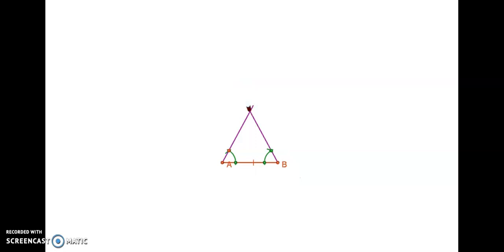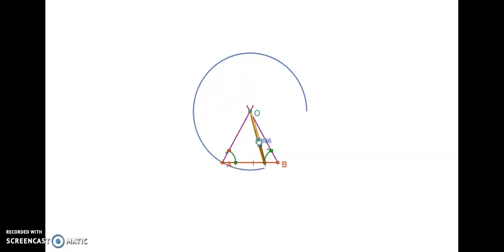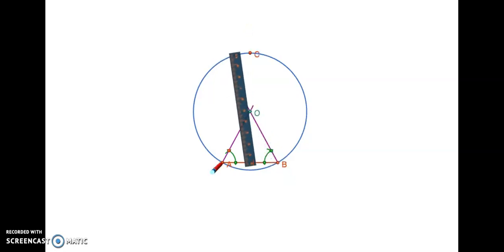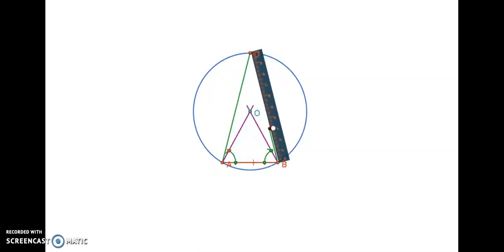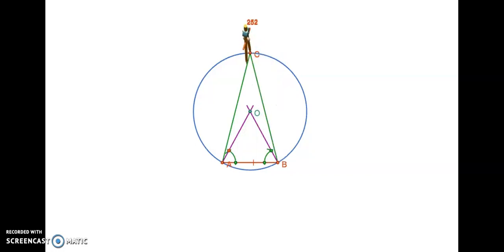Join B with that point of intersection and extend it to get angle 60 degrees at B. Now, mark the point of intersection of these two rays as O. Then with O as center and OA equal to OB as radius, let us construct the circle. Now, mark any point C on the circle and join AC and BC. So, that angle 30 degrees is constructed.